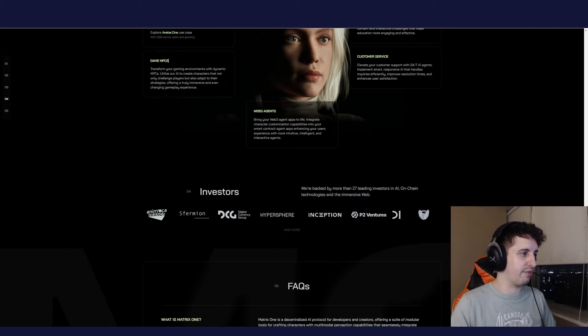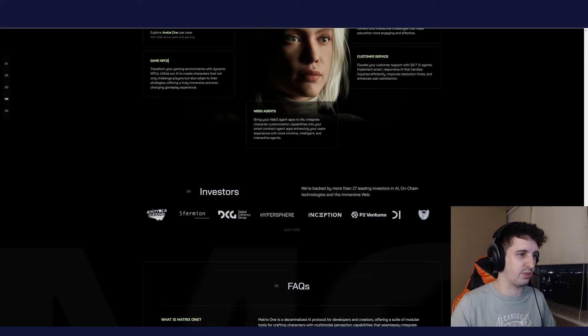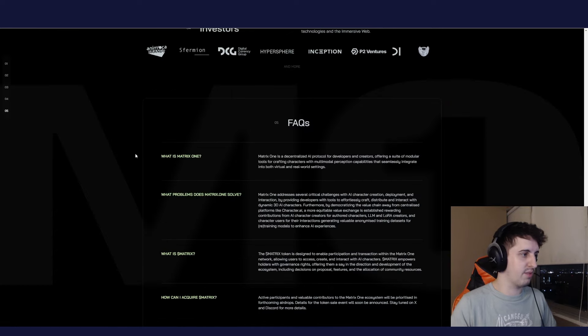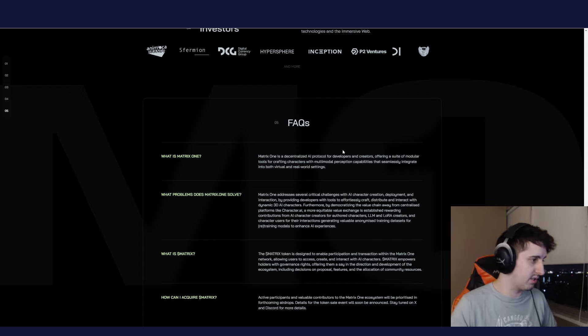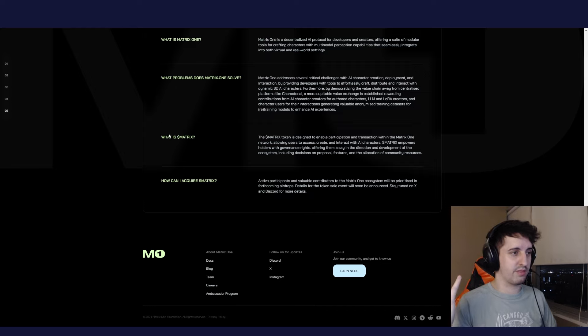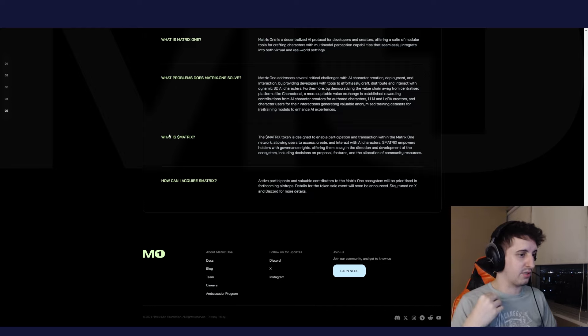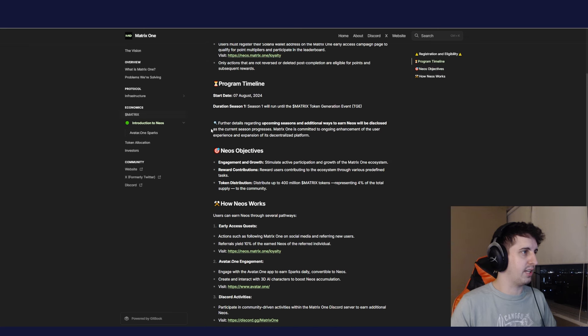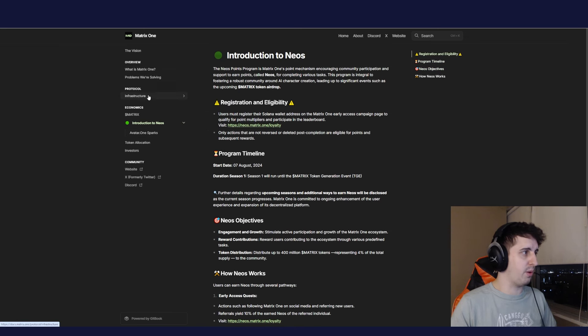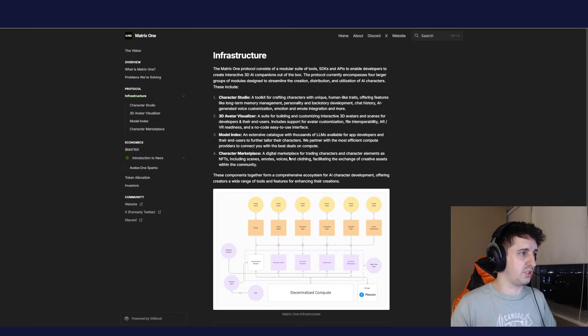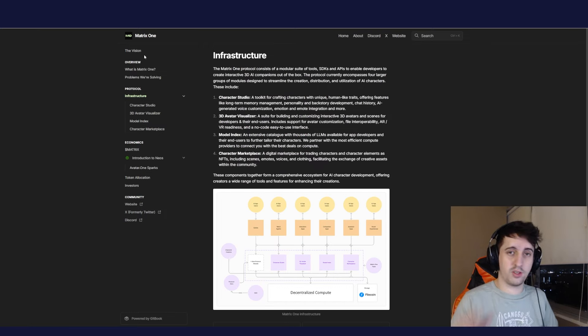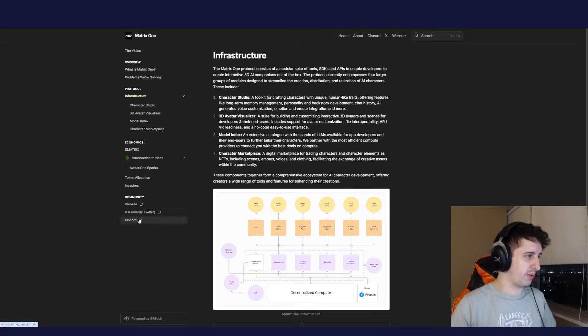They have investors - Animoca Brands, huge. I know a couple of these by name, but definitely Animoca stands out as one of the biggest Web3 investors. They have a FAQ: What is Matrix One? AI decentralization protocol for AI characters and marketplace. They do have a white paper. You can check out the price whenever this goes live. I highly recommend taking a look at their docs.